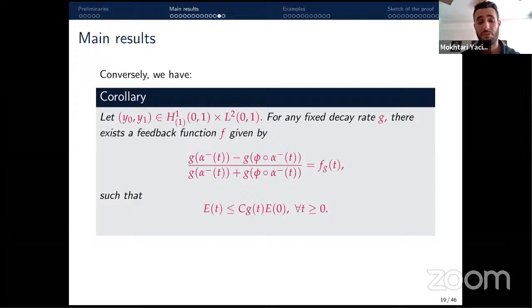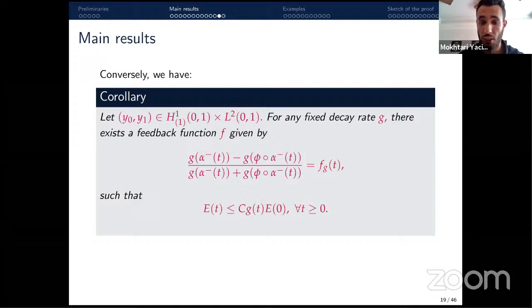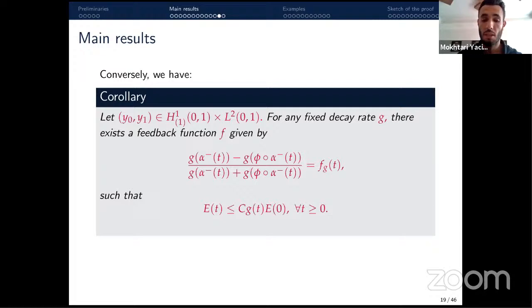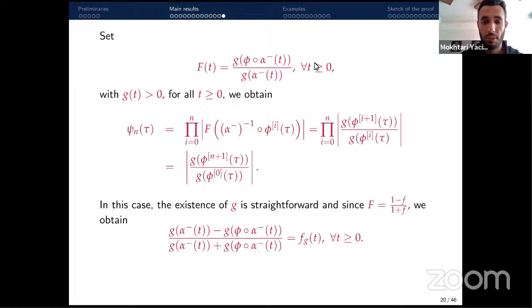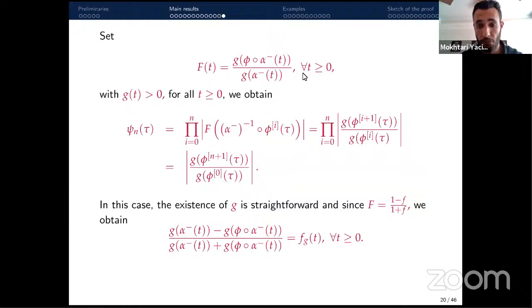An interesting corollary of the main theorem is an inverse design result: instead of fixing the feedback function f and studying the asymptotic behavior, we can do the converse — fix a desired decay rate g and find a feedback function f such that the energy decays like g. The formula for f is derived by setting capital F equal to a specific expression involving g and φ.